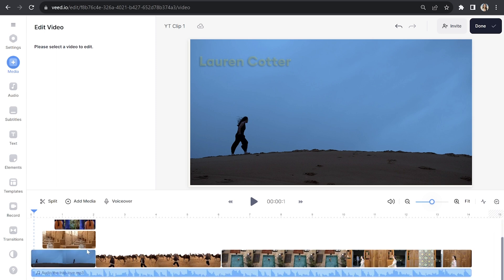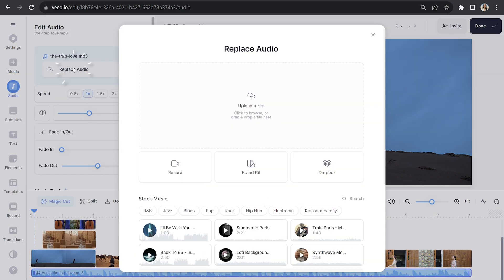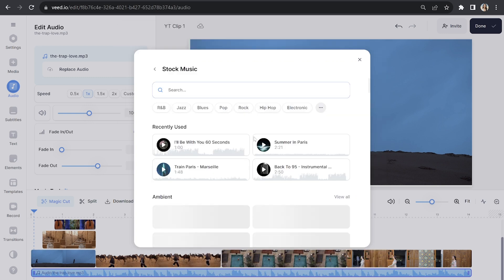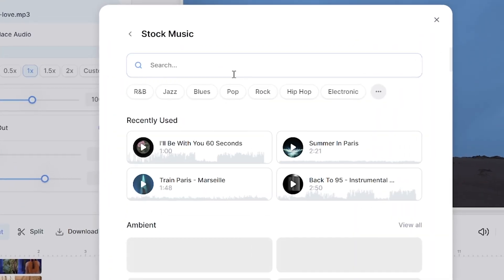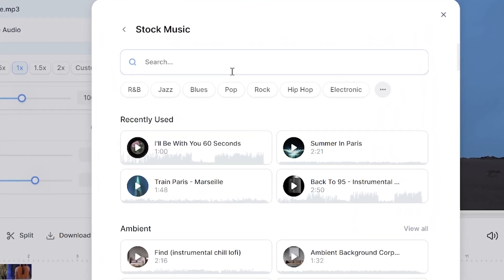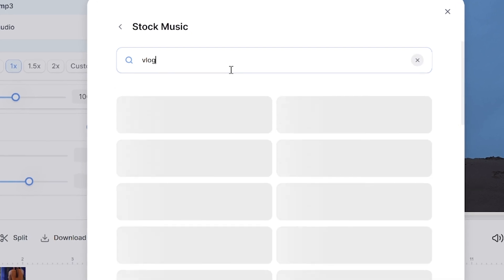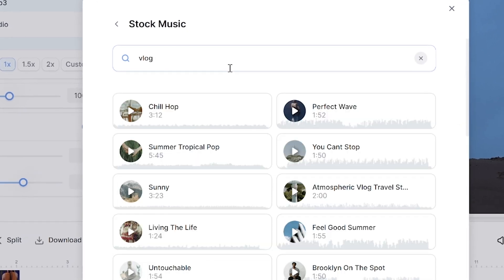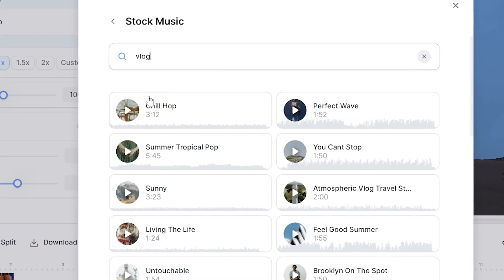So scroll down your timeline, select your music layer, and then we're going to click replace audio. Next to stock audio, click search. And up the top here, all the music is filtered by genre or you could even type in a music trait to narrow down your search.